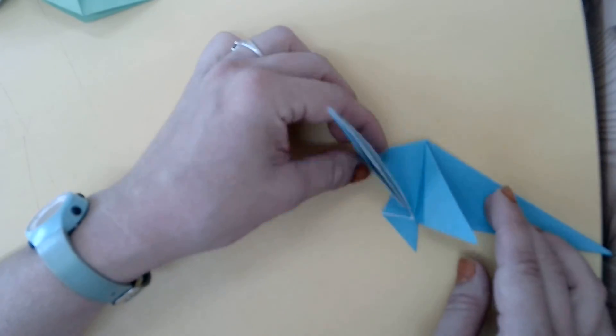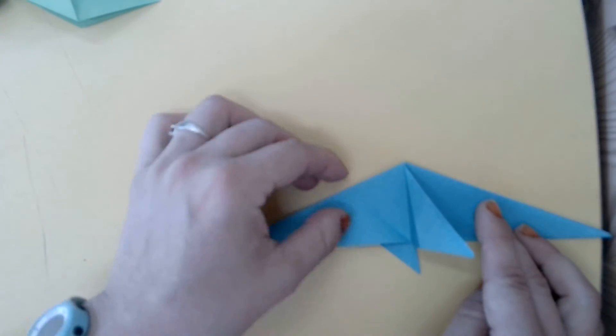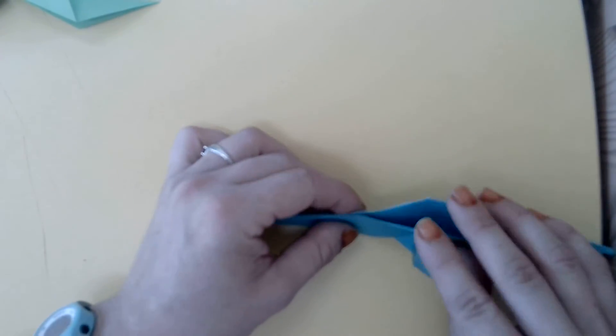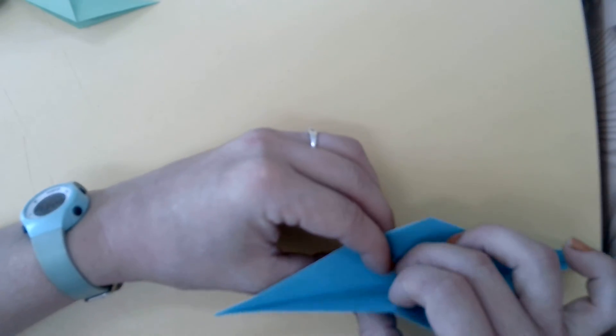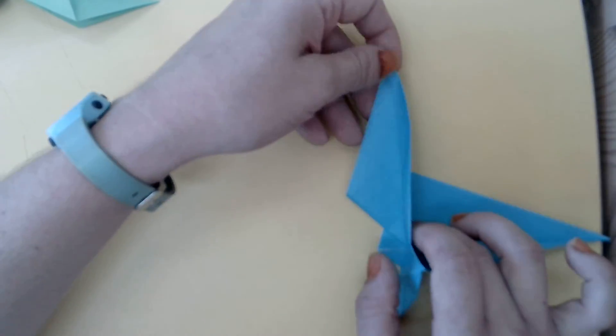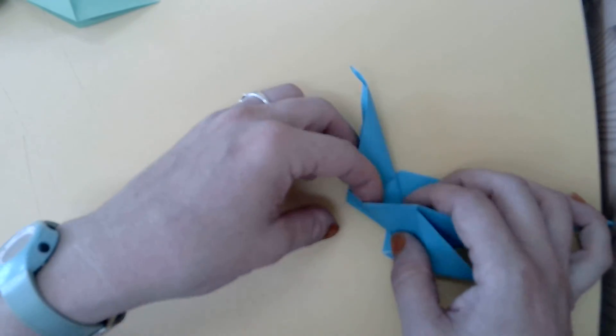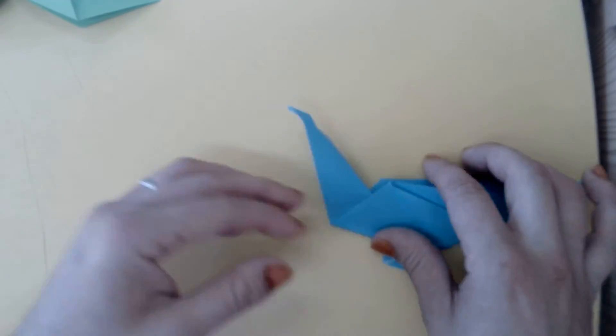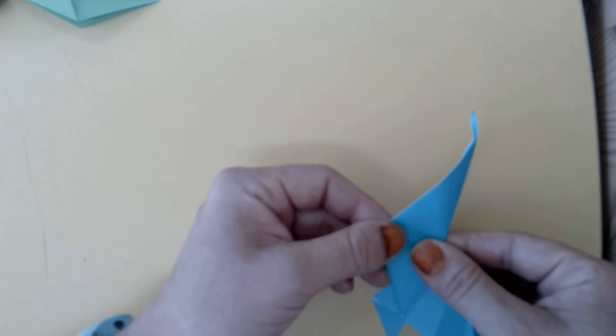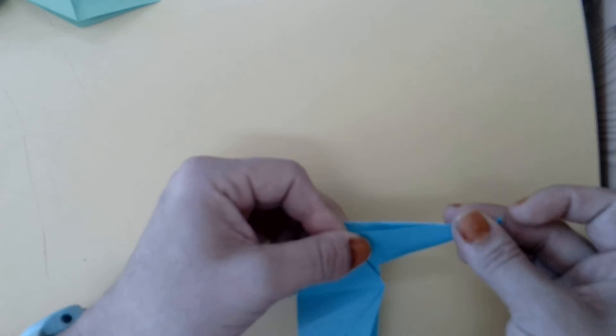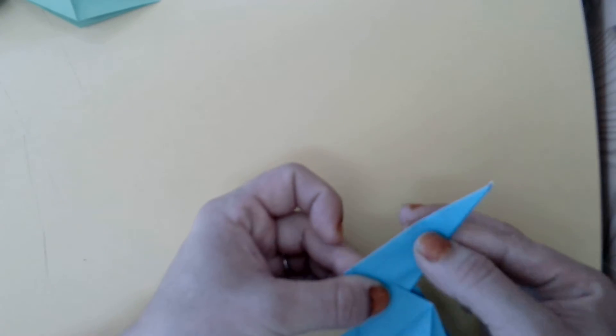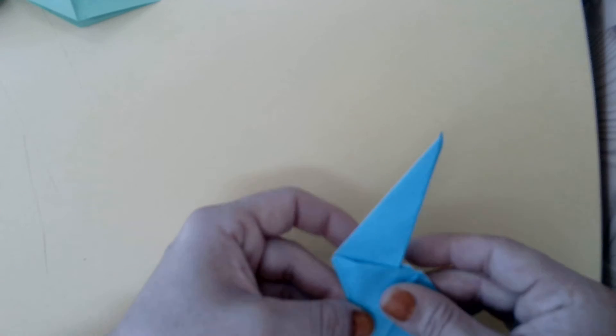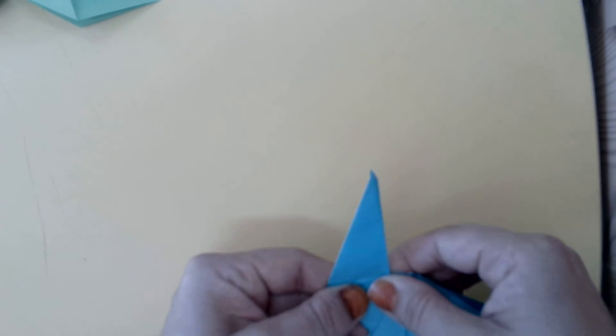Now this bit's a little bit tricky, but I know you can do it. We'll unfold here. And then we're going to open up our paper from the top. We want to reverse fold or push this inside. And then refold along the guidelines that we just made. Great. This will be our seal's neck.